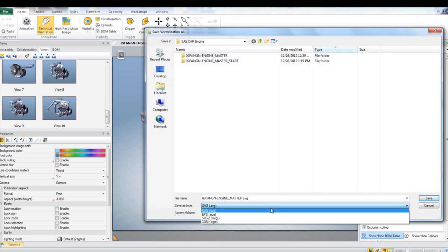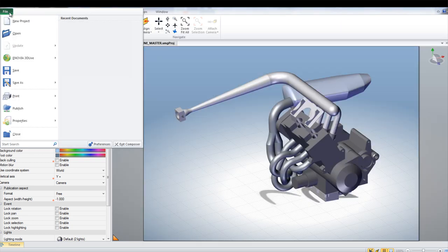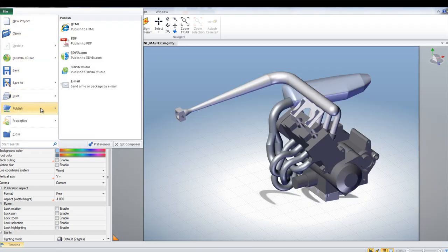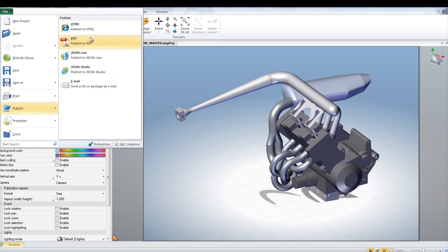Another option is to publish the images as a PDF or HTML. These options are available under File, then Publish.